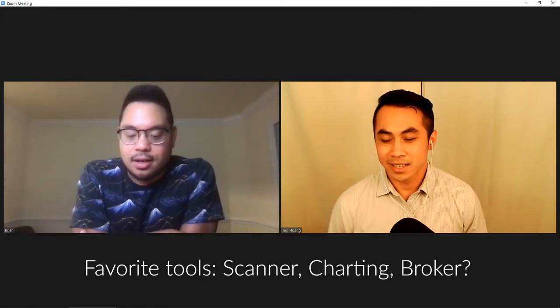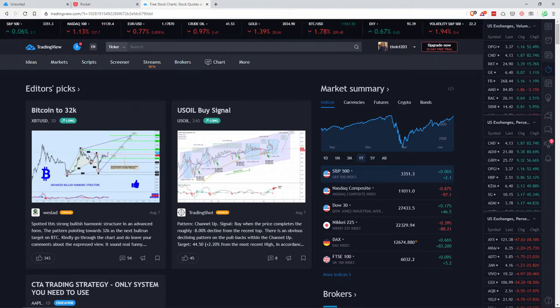Do you have a favorite scanner, charting tool, and broker? The scanner and charting tool I use are one and the same — it's called TradingView. It's freemium, and I subscribe to the pro version, which gives you more indicators in your charting and also allows you to do intraday scanning — so you can scan for the past hour or past four hours to see which stocks have a lot of high volume.